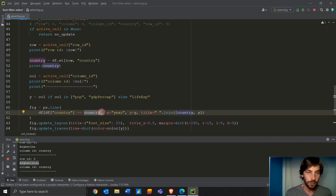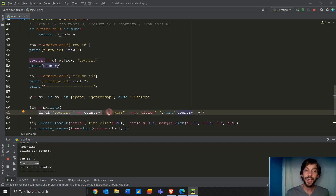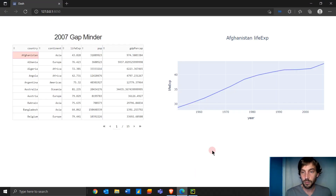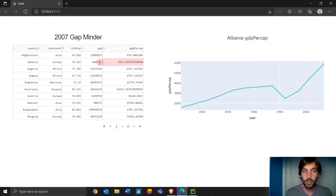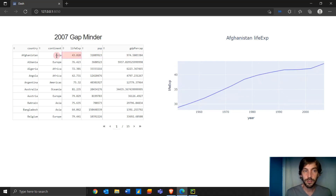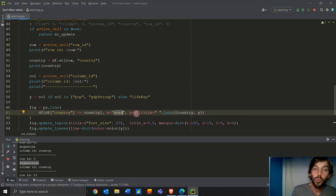Afghanistan has 12 different rows in the original data frame, from 1952 jumping in 5-year increments up to 2007. So this gives us a smaller filtered data frame for just Afghanistan. Within that data frame, the x-axis is always going to be the year column — that's why the x-axis is always year no matter where you click.